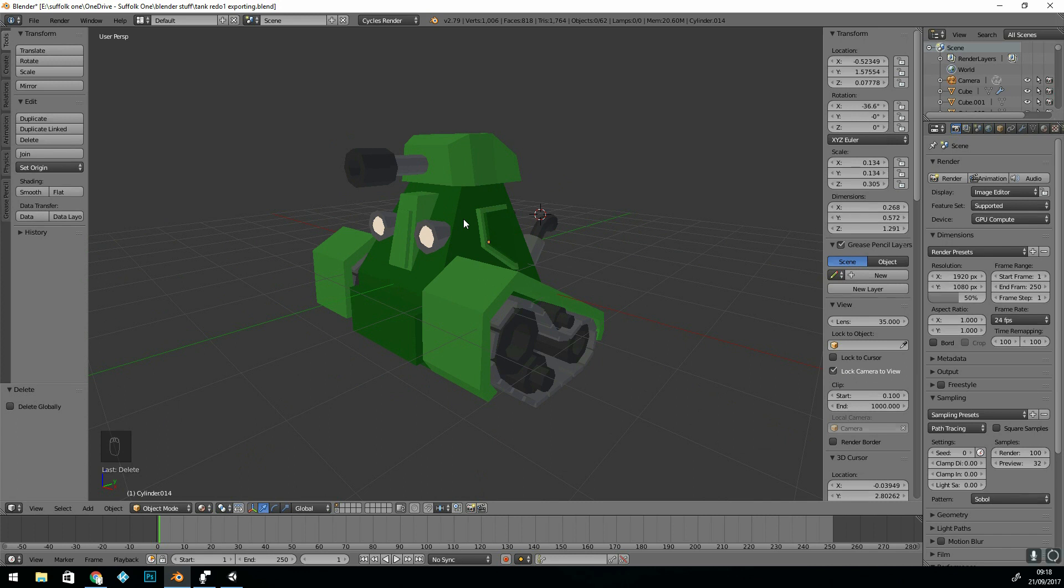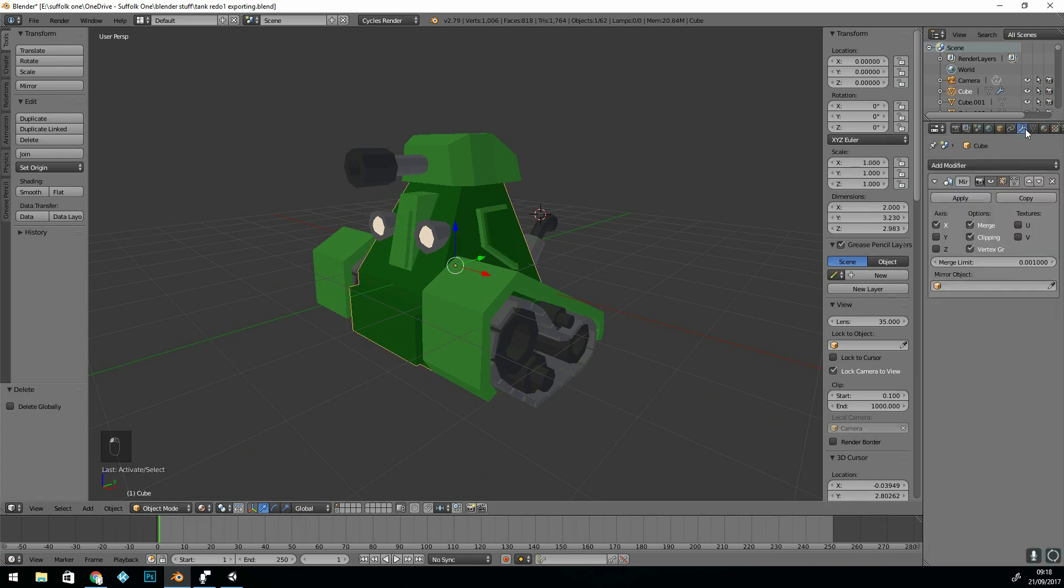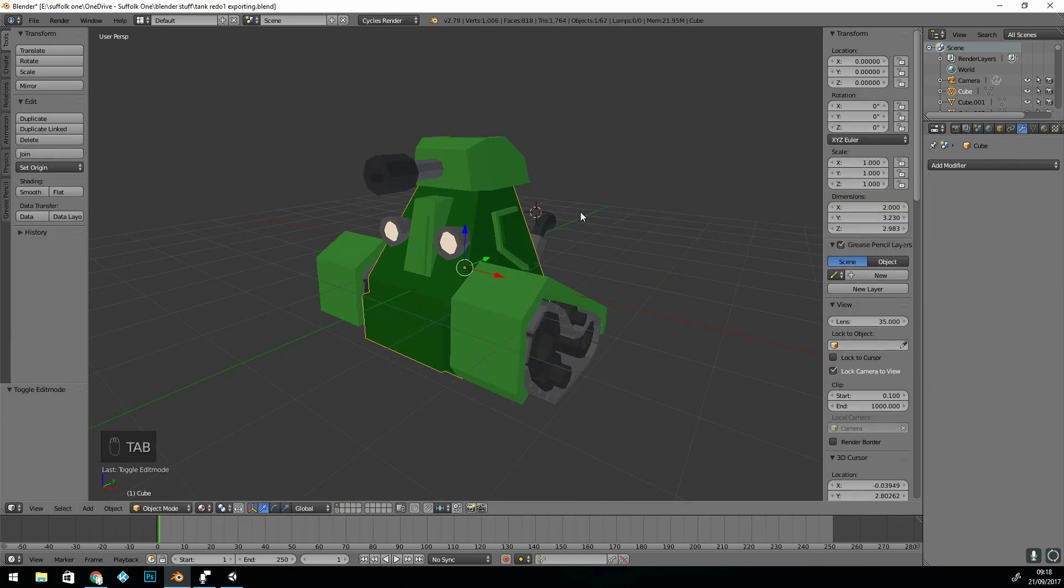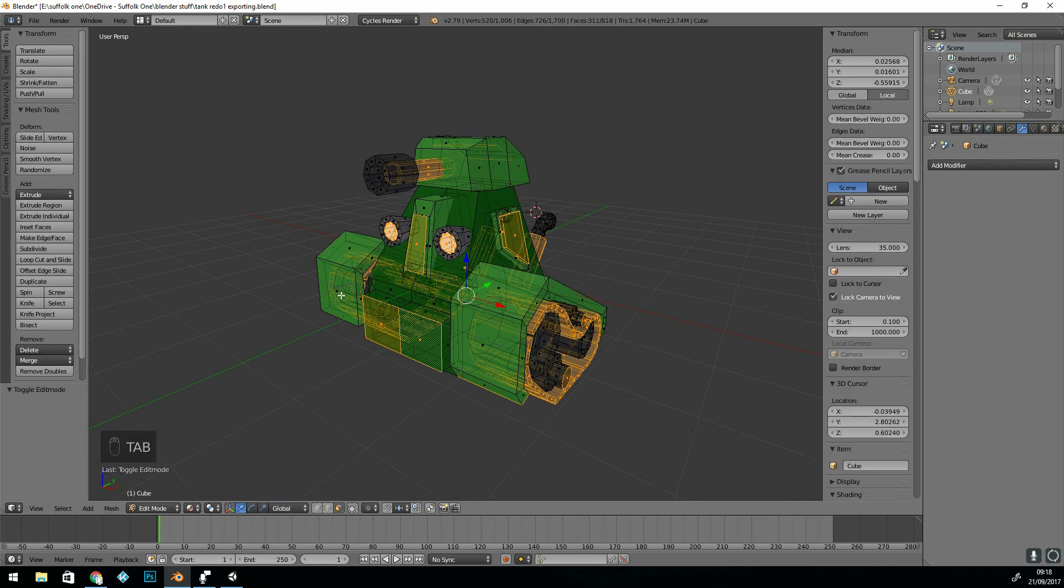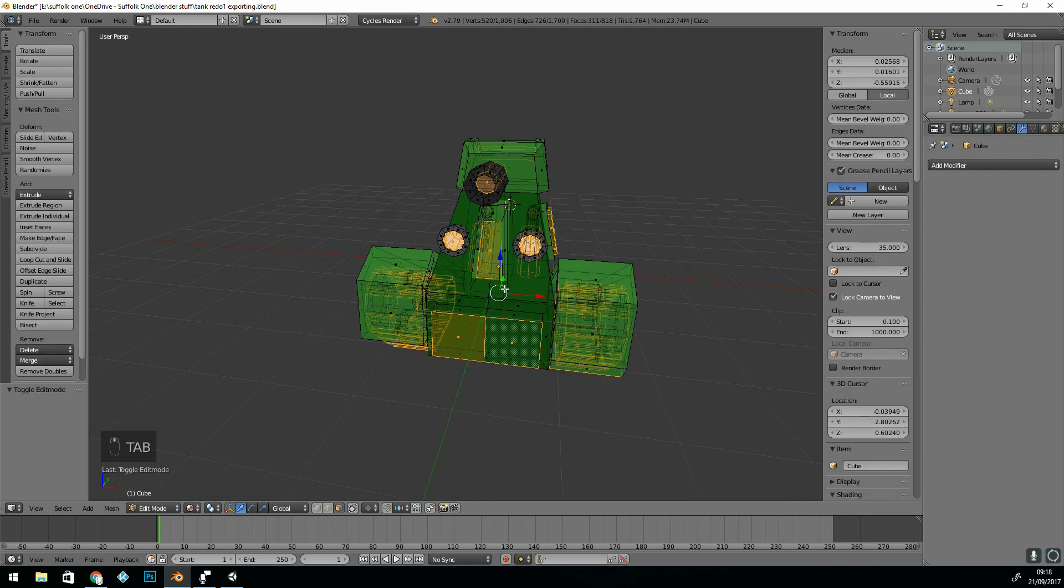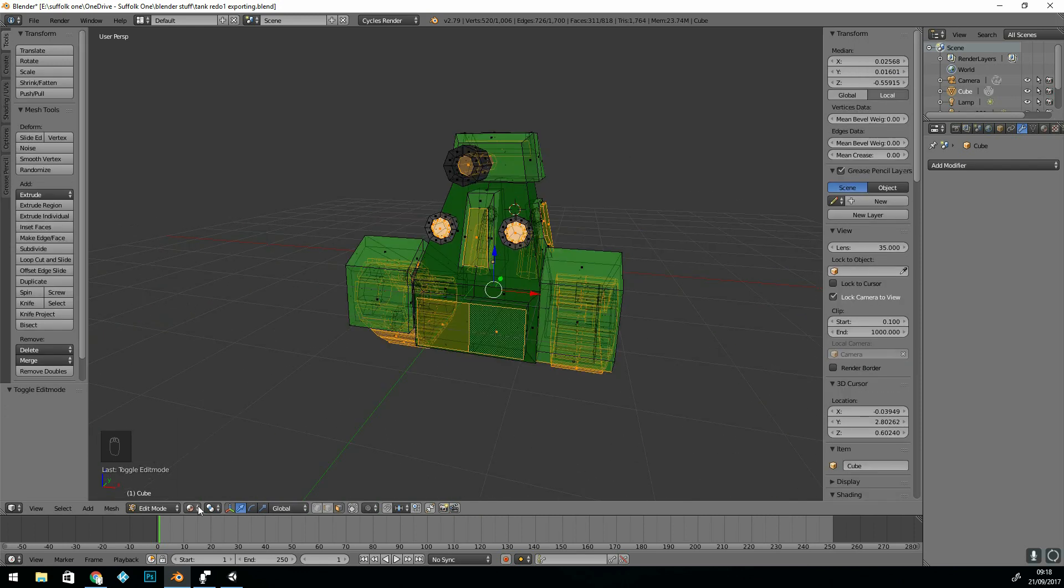Before joining, you must make sure that your modifiers are applied. There's only one modifier here, that's the mirror modifier. If I go over to here, back into object mode, select all, and press Ctrl-J to join. Now if I go into edit mode, it's all one object.